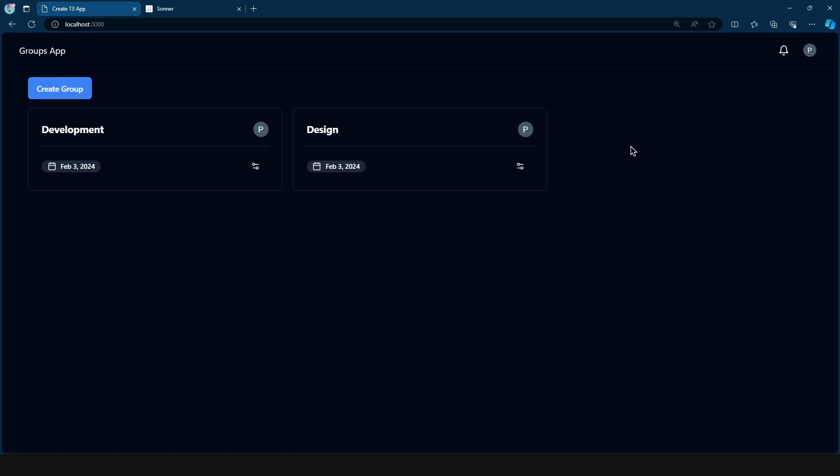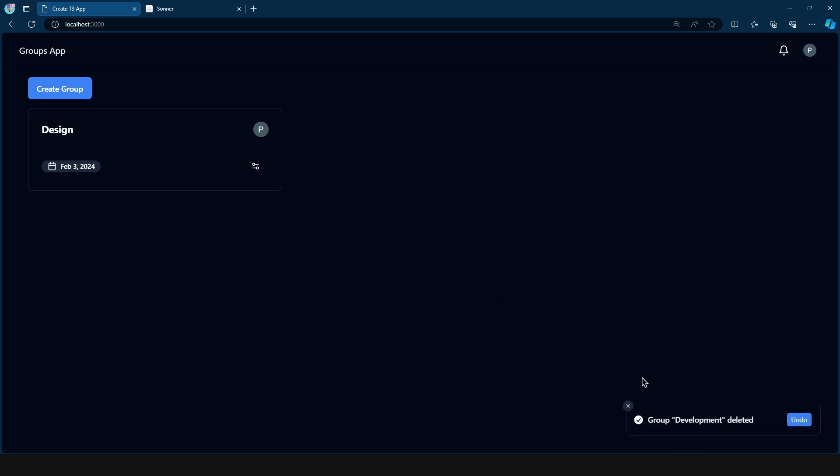Have you ever wondered how applications create this undo action all the way from the front end to the back end? So when you delete something, let's say I delete this item, then we get this toast notification.